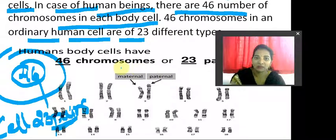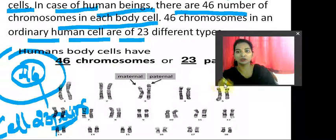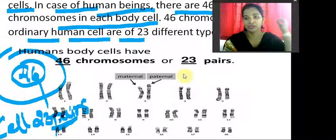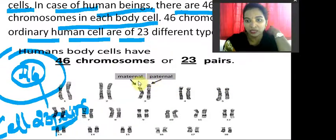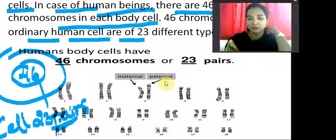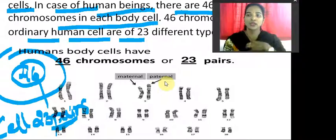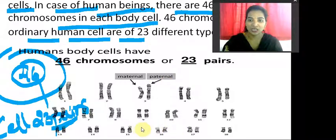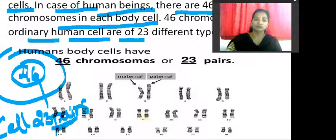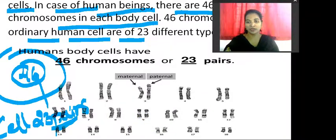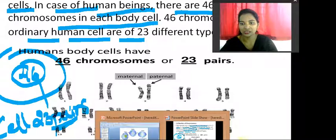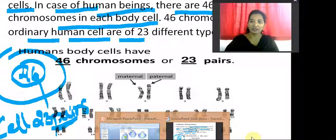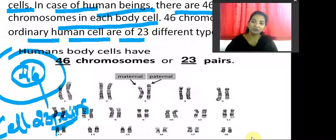Human body cells have 46 chromosomes in the form of 23 pairs. Have a look at the maternal and paternal chromosomes and how they are dividing. You can see the shape and size — the 10th, 11th, 12th, and 23rd chromosomes. As you can see, there is a slight variation because the 23rd chromosome makes the difference.